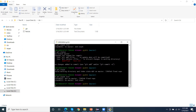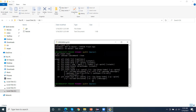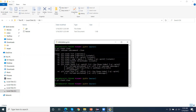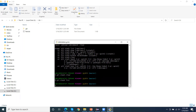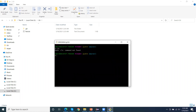Instead of deleting stashes one by one, if we want to clean the complete stash list, we use git stash clear. This clears the complete list of stashes. If I run git stash list after this, we get zero entries.